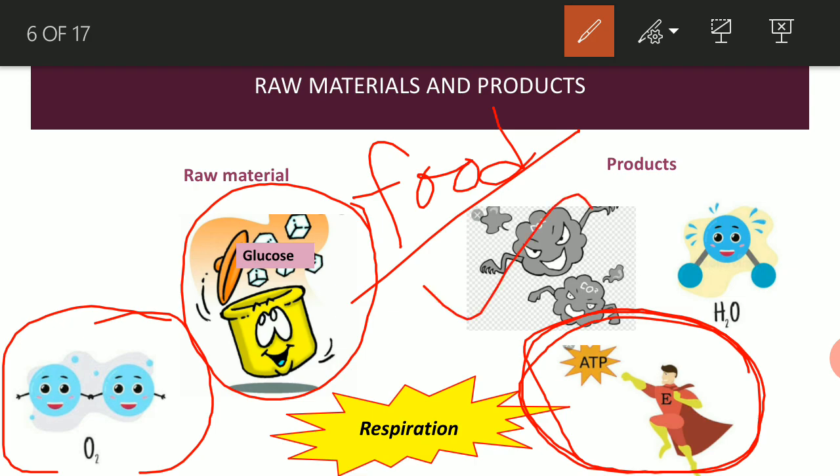The byproducts include carbon dioxide, which is harmful to our body and must be released back into the atmosphere. This carbon dioxide is then reutilized by plants in the process of photosynthesis. Another byproduct is water, which is also released from our body. This energy production process is known as respiration — the process through which, from food material in the presence of oxygen, energy molecules are produced.